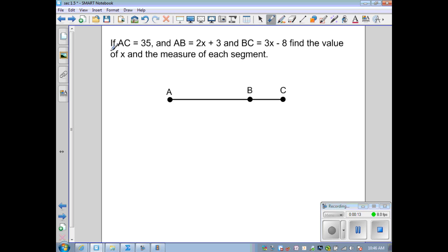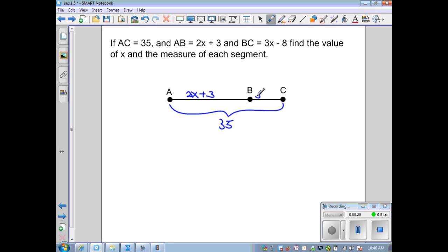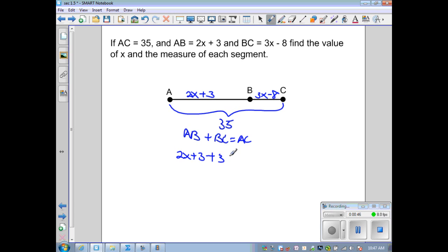Our next example: if AC equals 35, AB is 2x plus 3, and BC is 3x minus 8, find the value of x and the measure of each segment. I'm given that the length of AC is 35, AB is 2x plus 3, and BC is 3x minus 8. Using the Segment Addition Postulate — if B is between A and C, then AB plus BC equals AC — I substitute: 2x plus 3, plus 3x minus 8, equals 35.